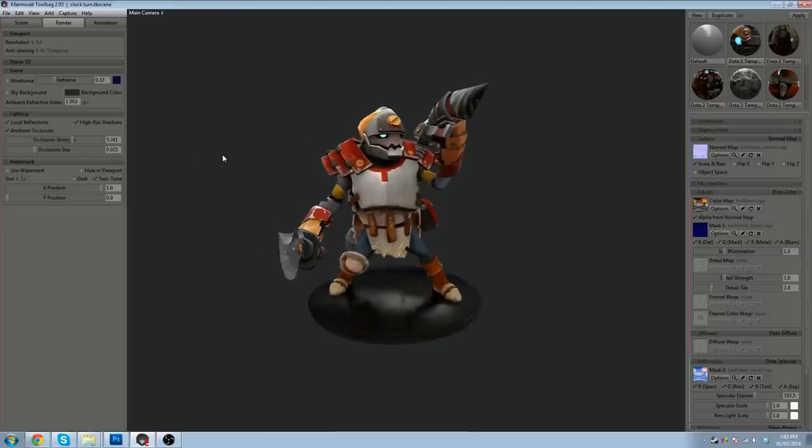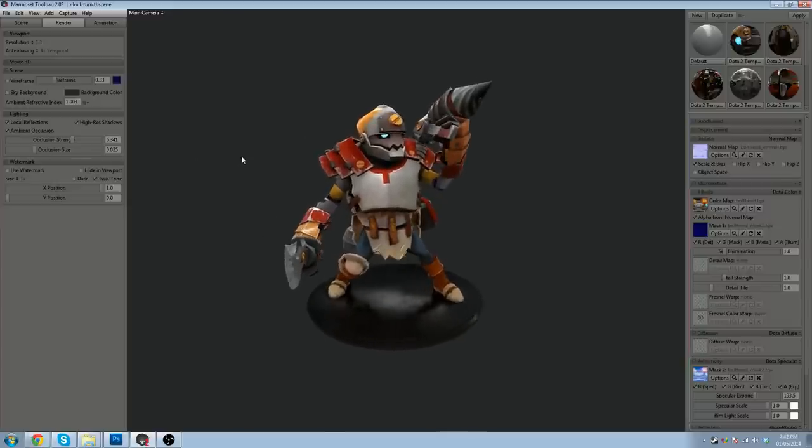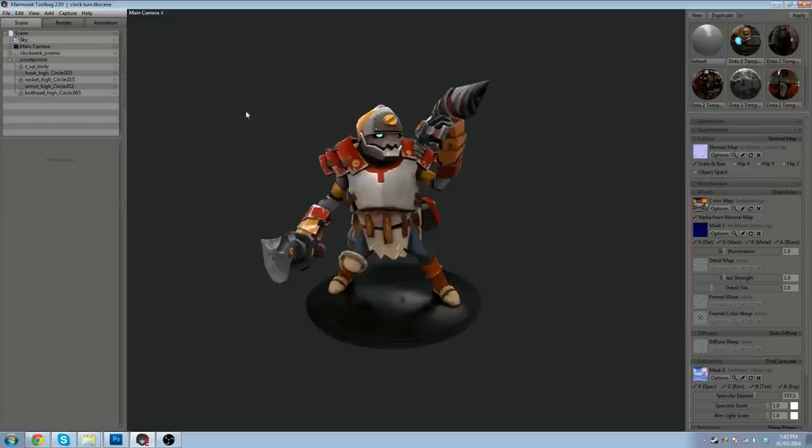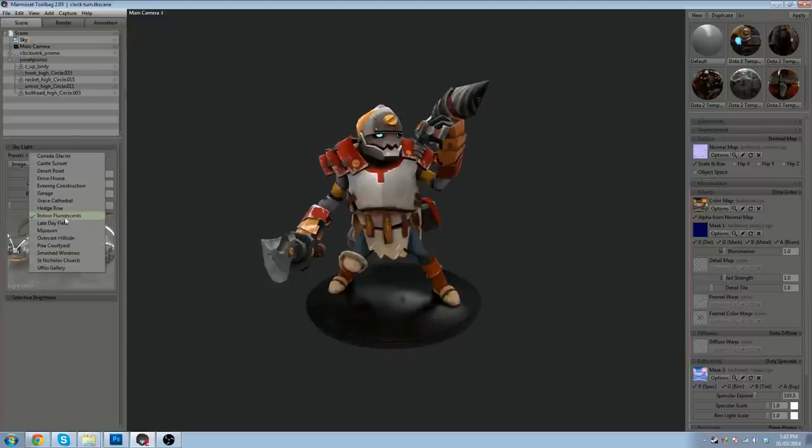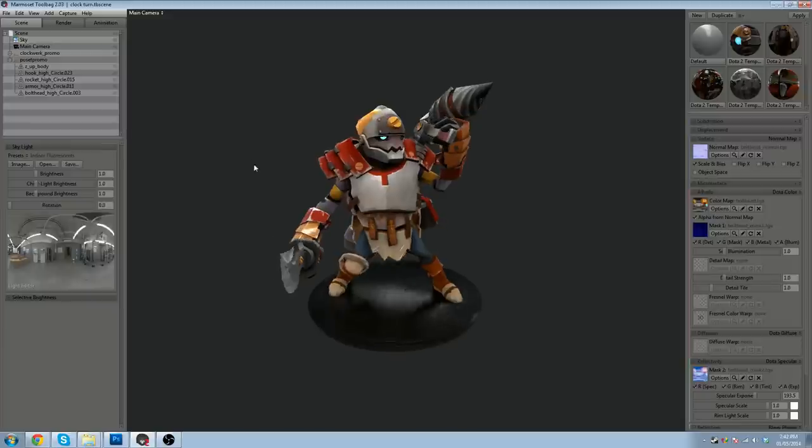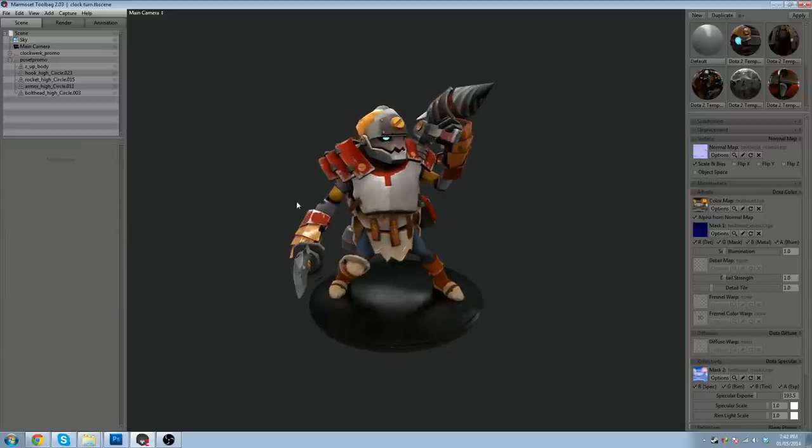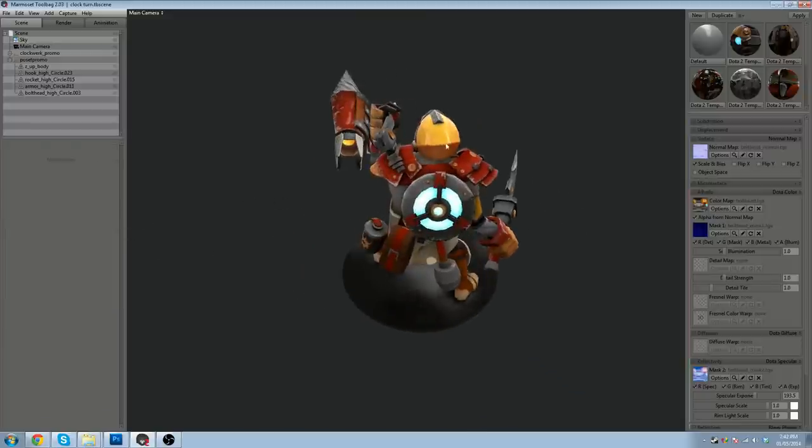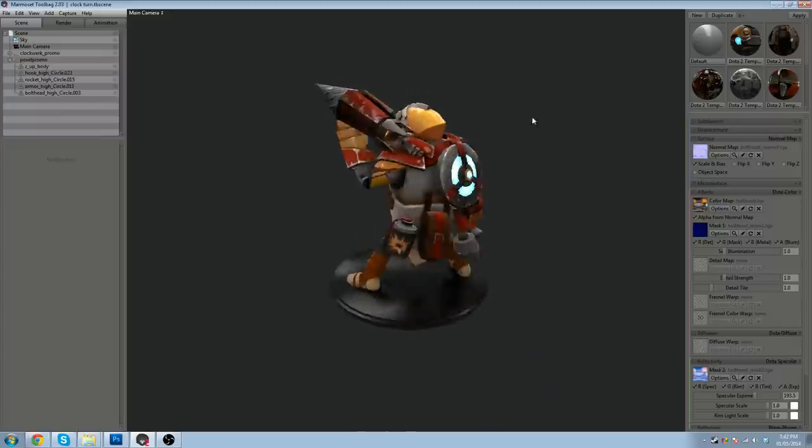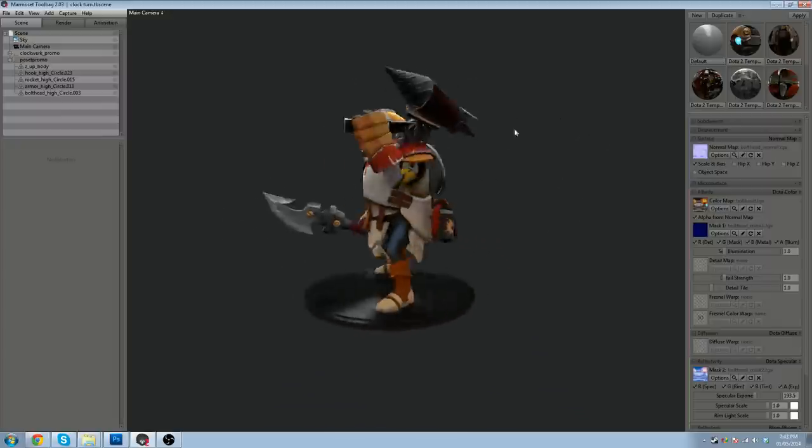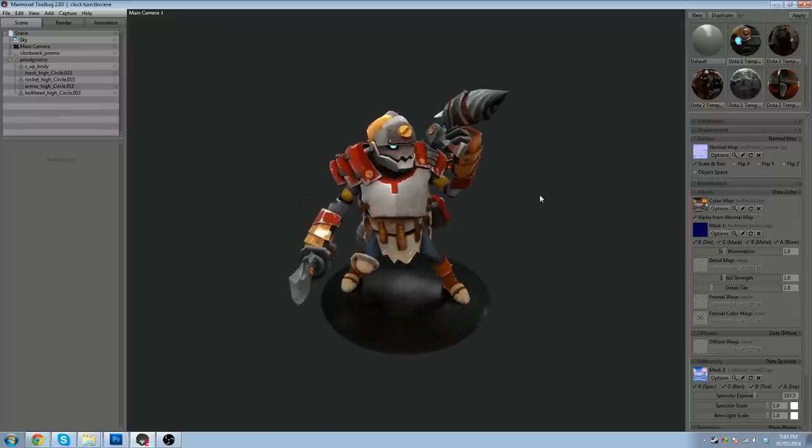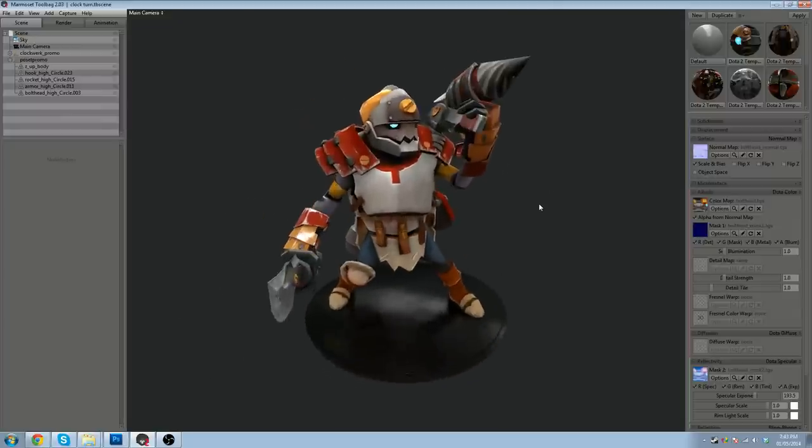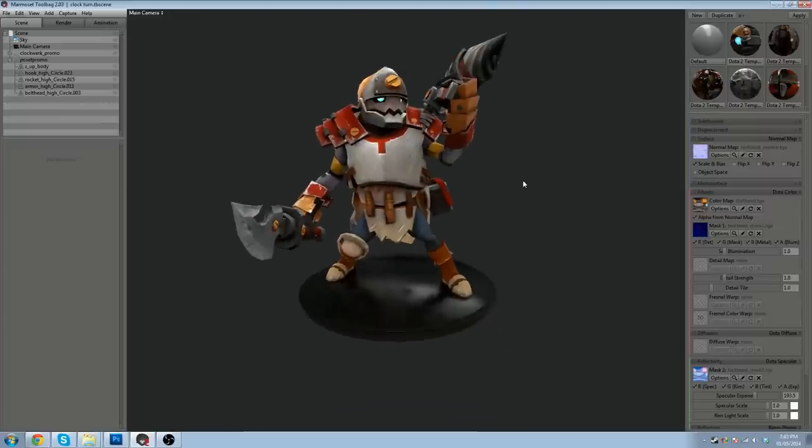I'm not really casting any shadows, but this looks fine. A good sky to use that I've found is definitely indoor fluorescence on the presets. It's just nice, non-colorized lighting. Plenty of little reflective lights that will show off your metallic surfaces. But yeah, that's all good. Everything's good to go.